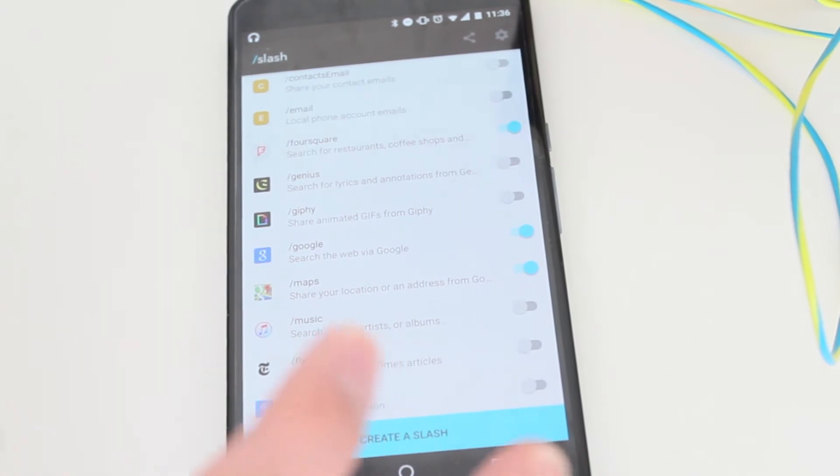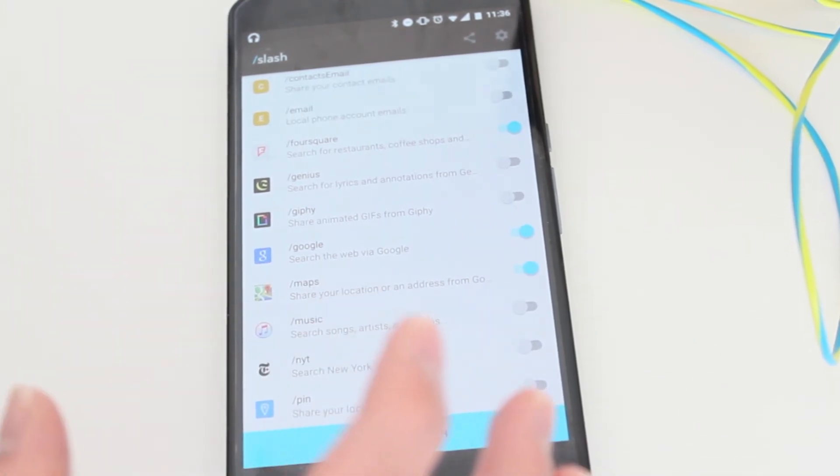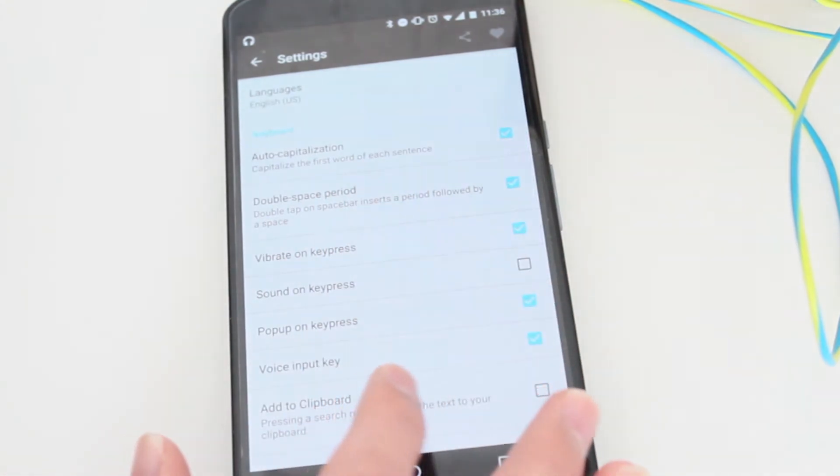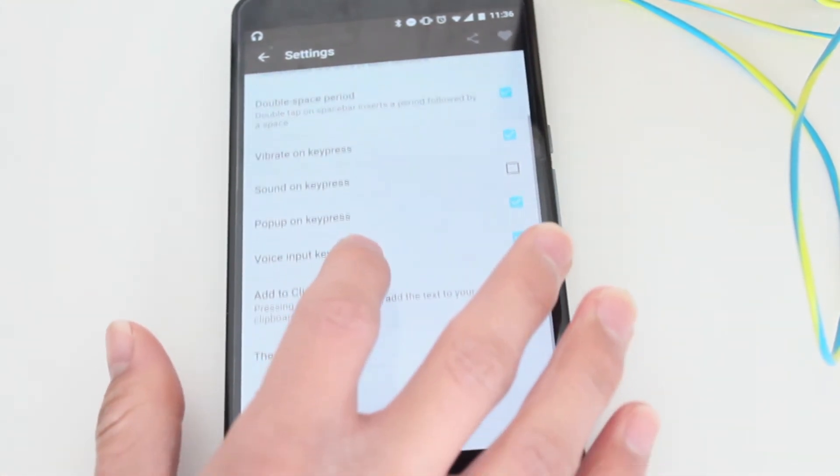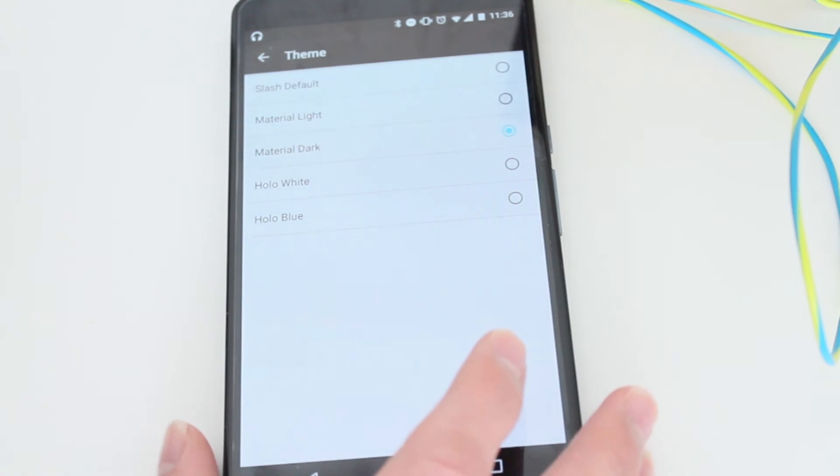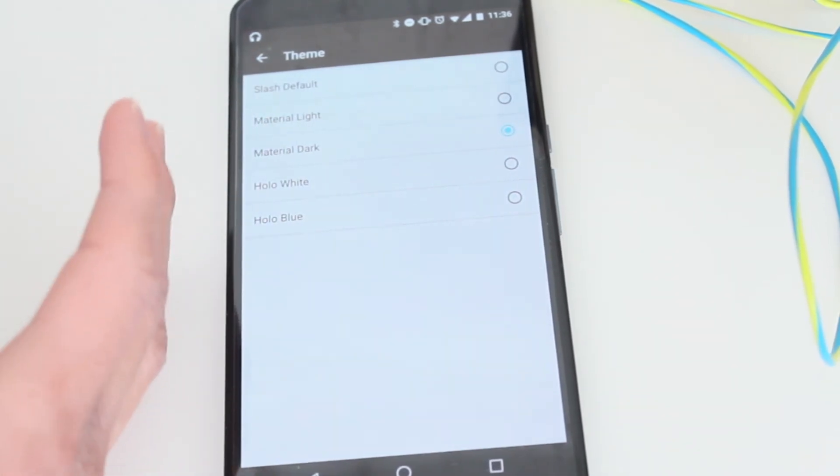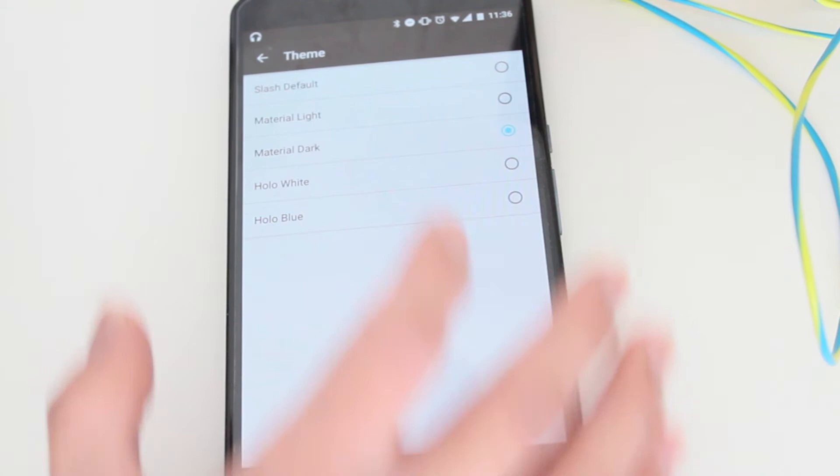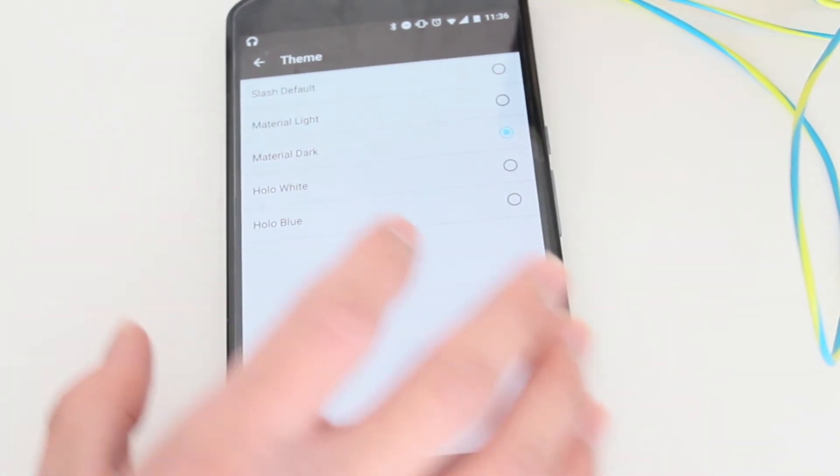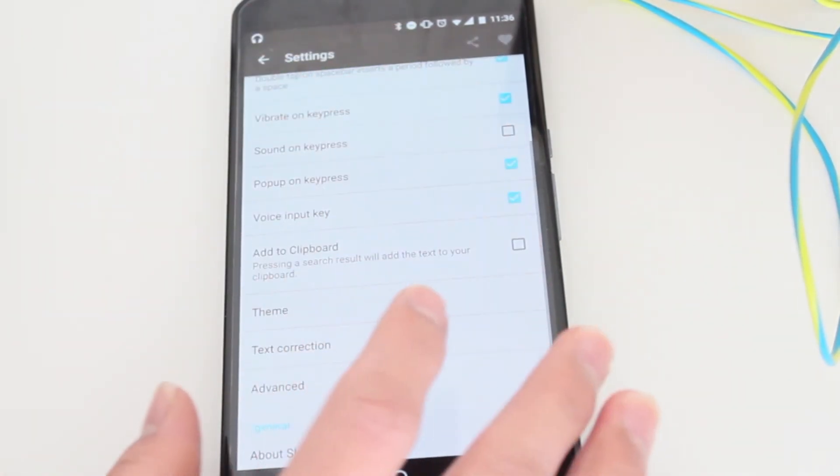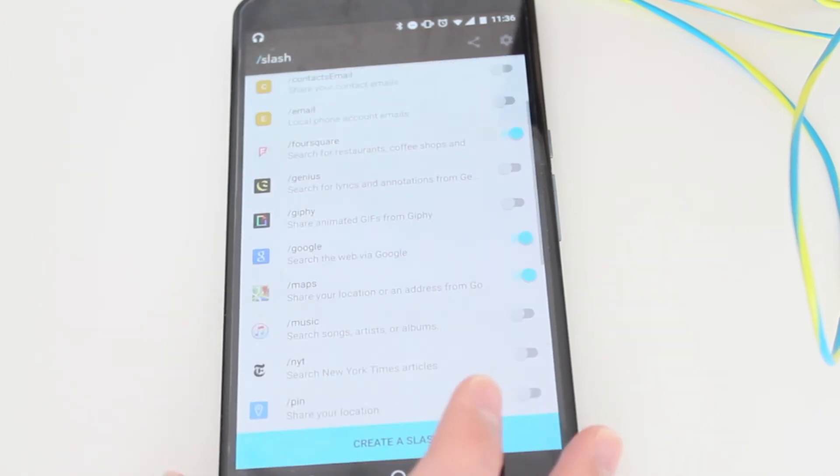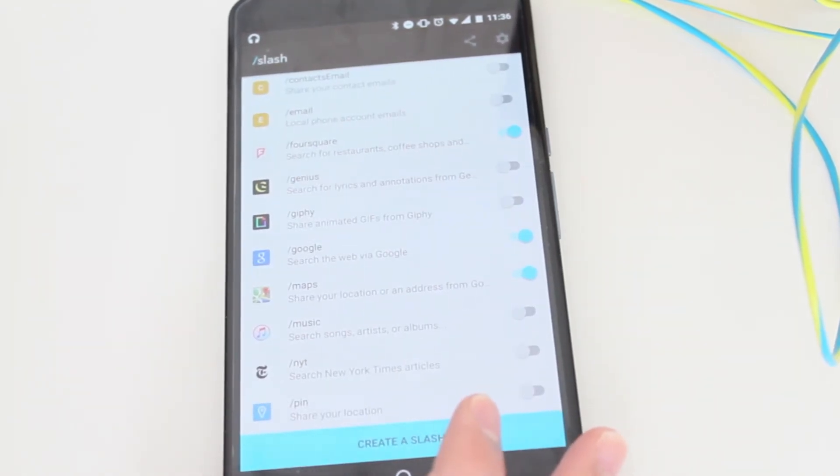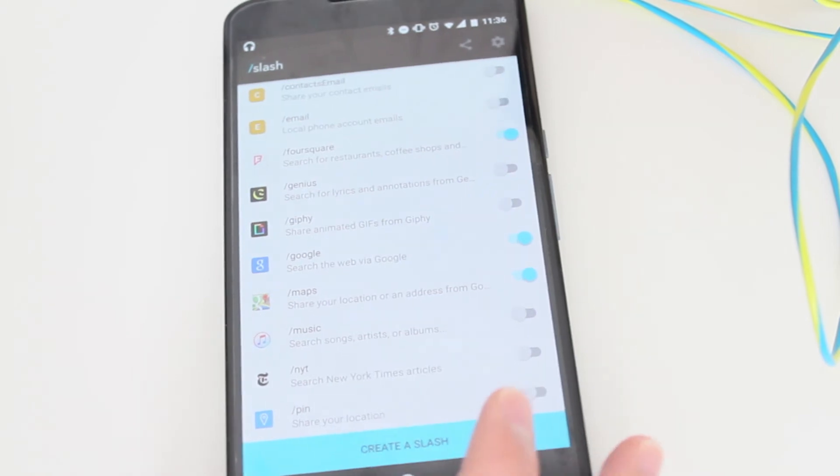There's also a difference in the iOS and Android keyboard settings. When you go to settings and select theme, you can change it to material light, dark, hollow white, or hollow blue. I left it to material dark—that's the one I like. There's more stuff in the settings too.